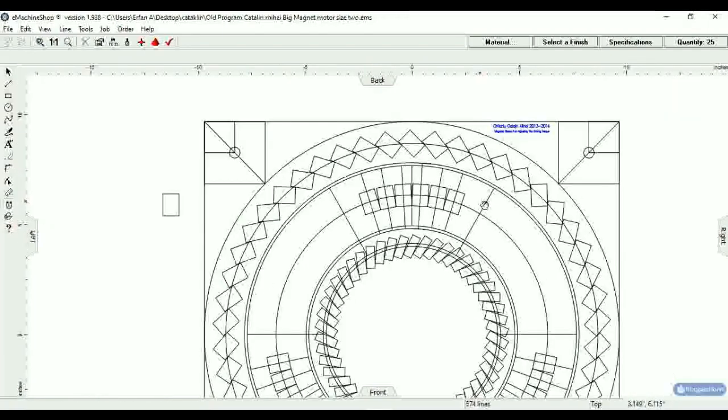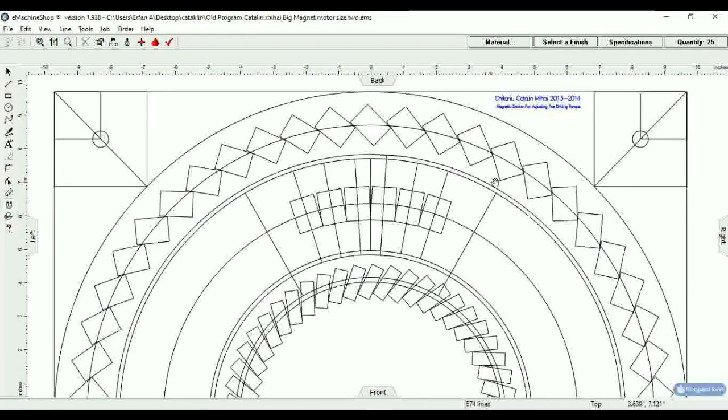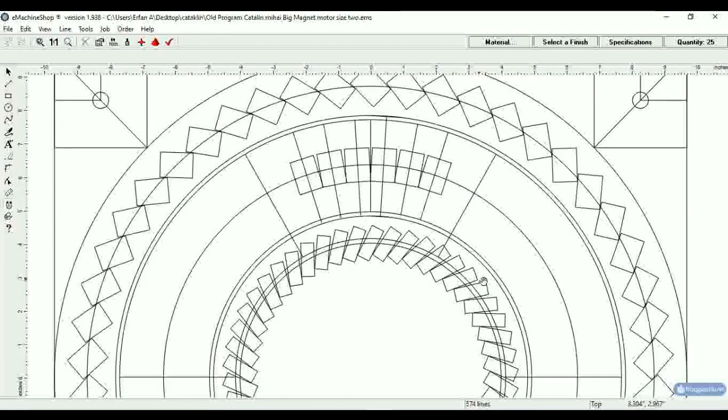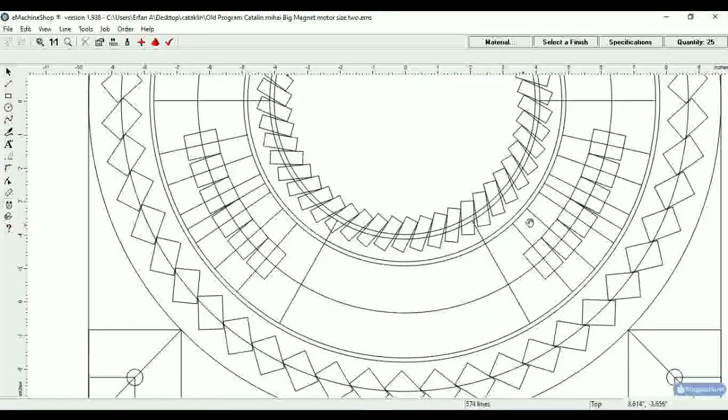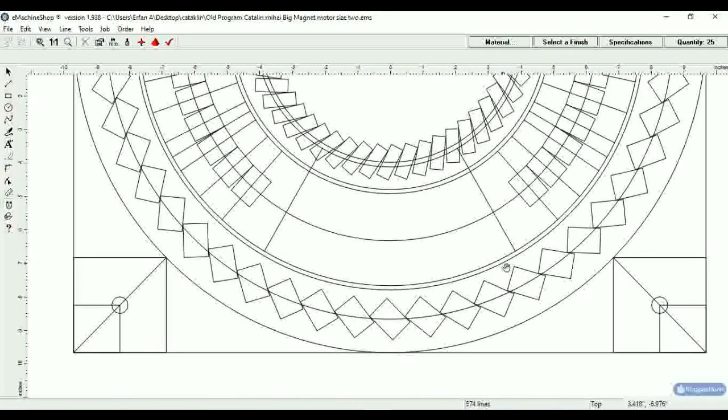Hello everyone, this is a test showing you here what appears to be Katoly Mahai's magnetic motor I've been working on.